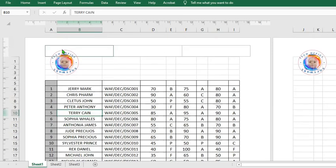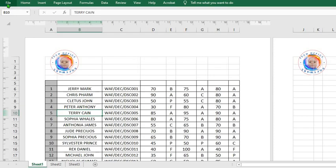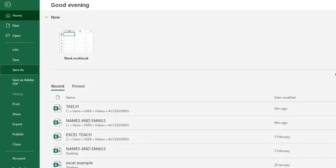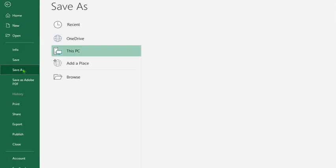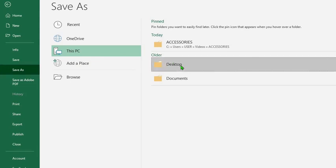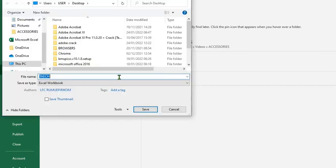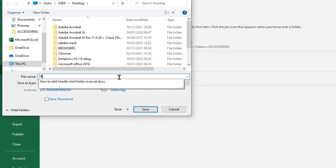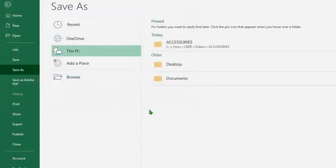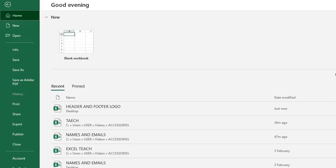To save your Excel worksheet, click on File, Save As, select where you want to save it. In this tutorial I'm using Desktop, then I give it a name: Header Footer Logo, then I click on Save.